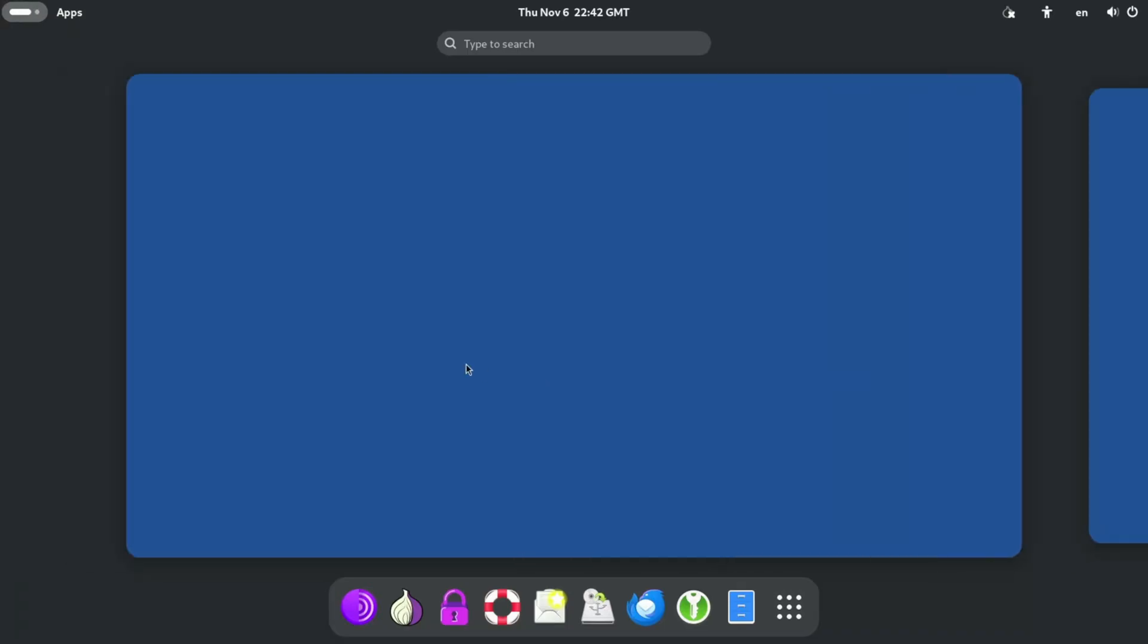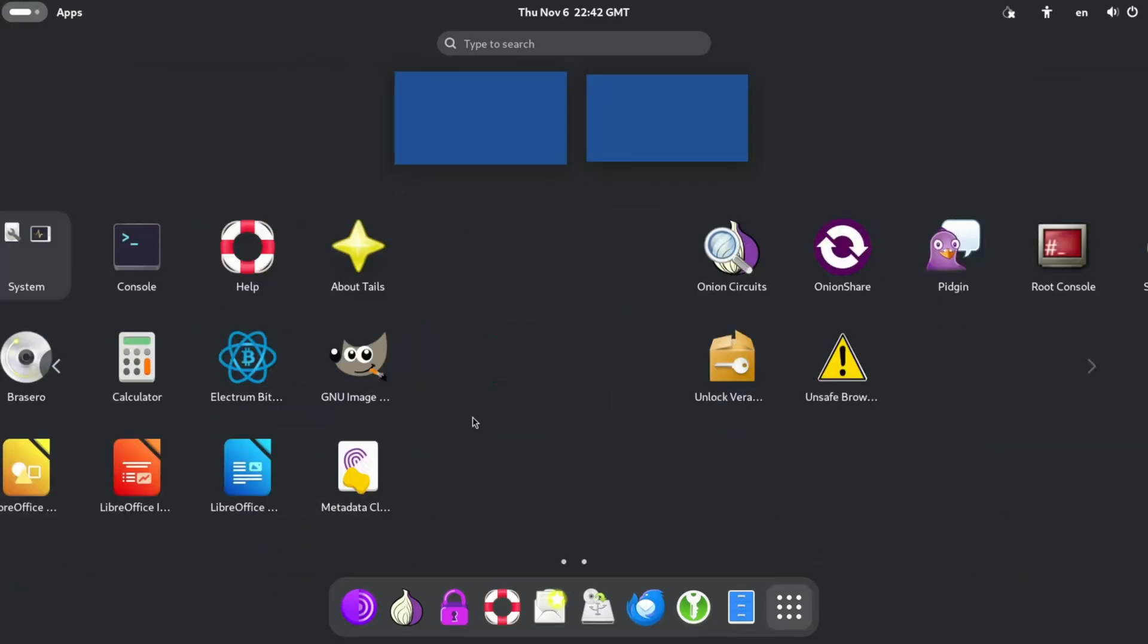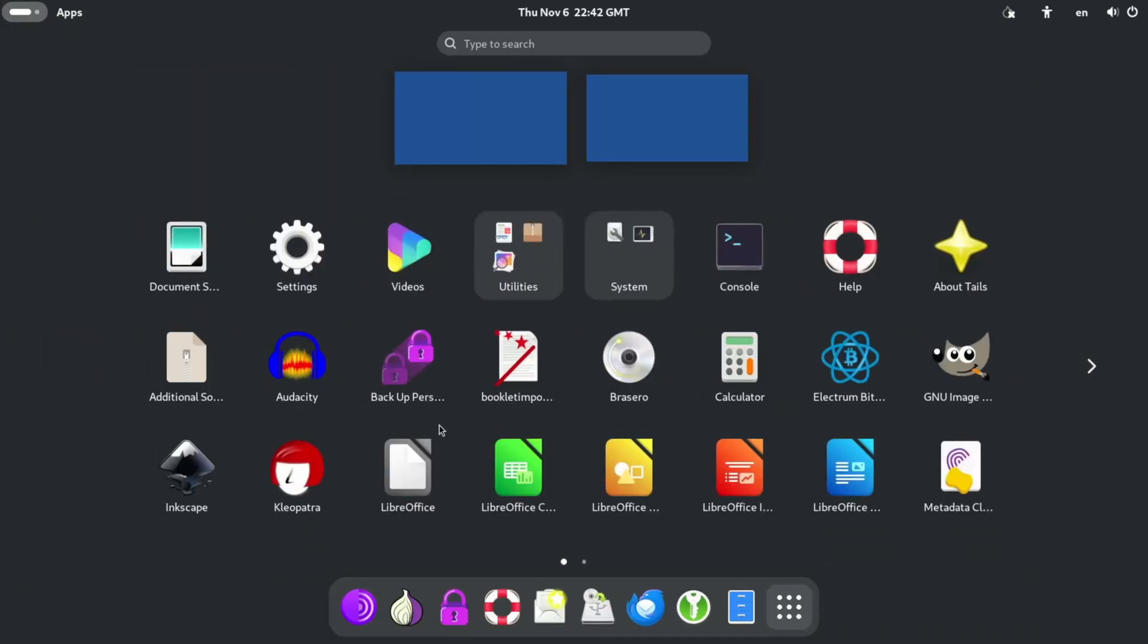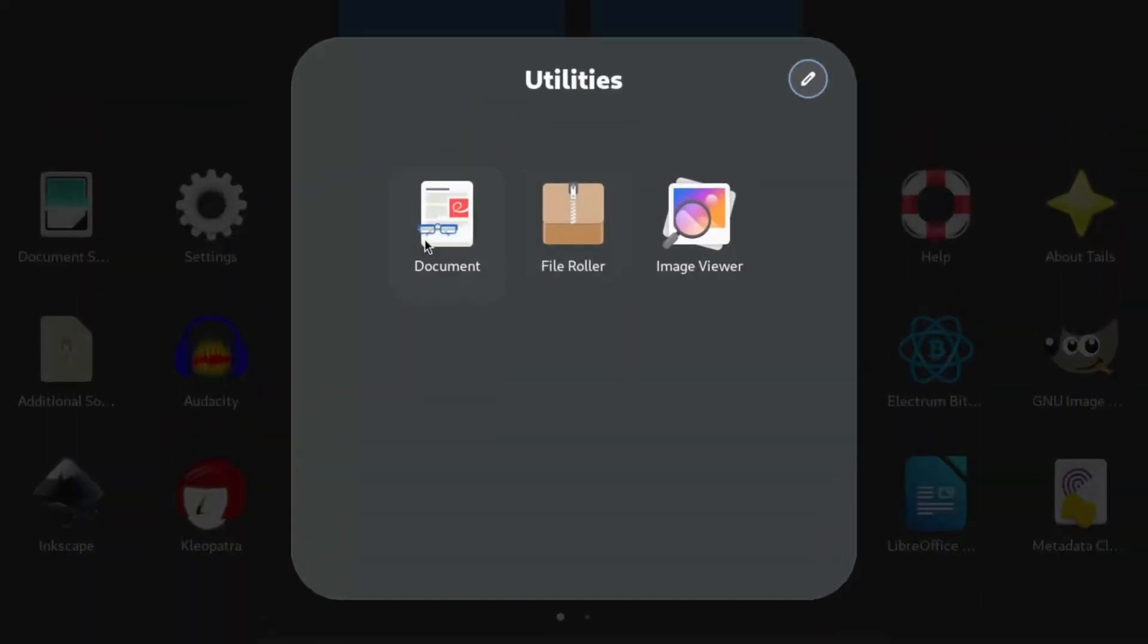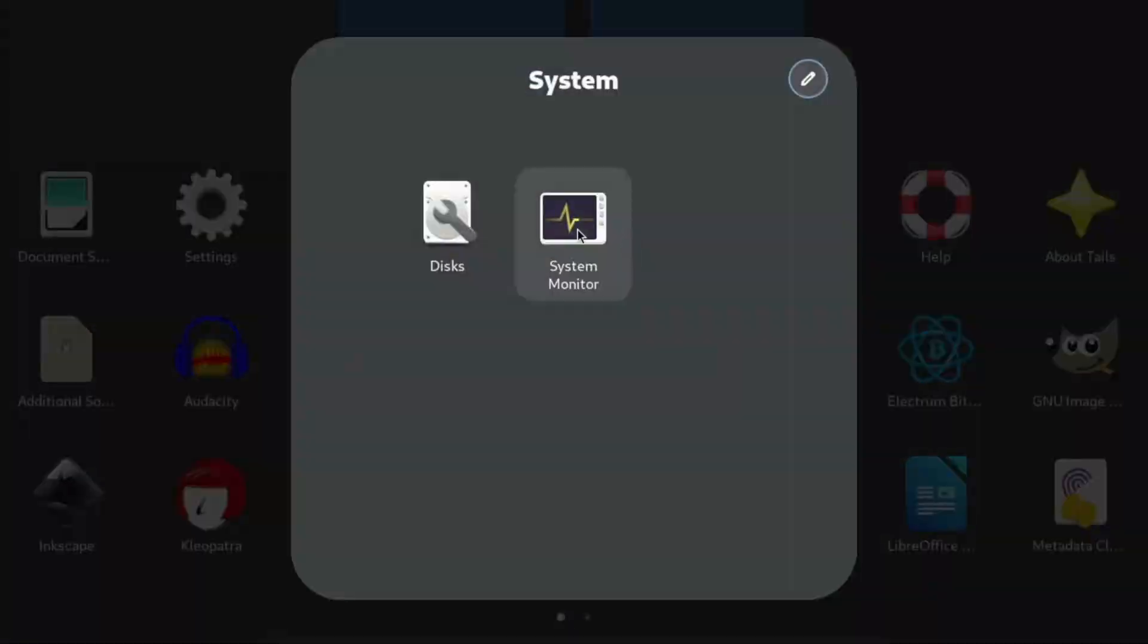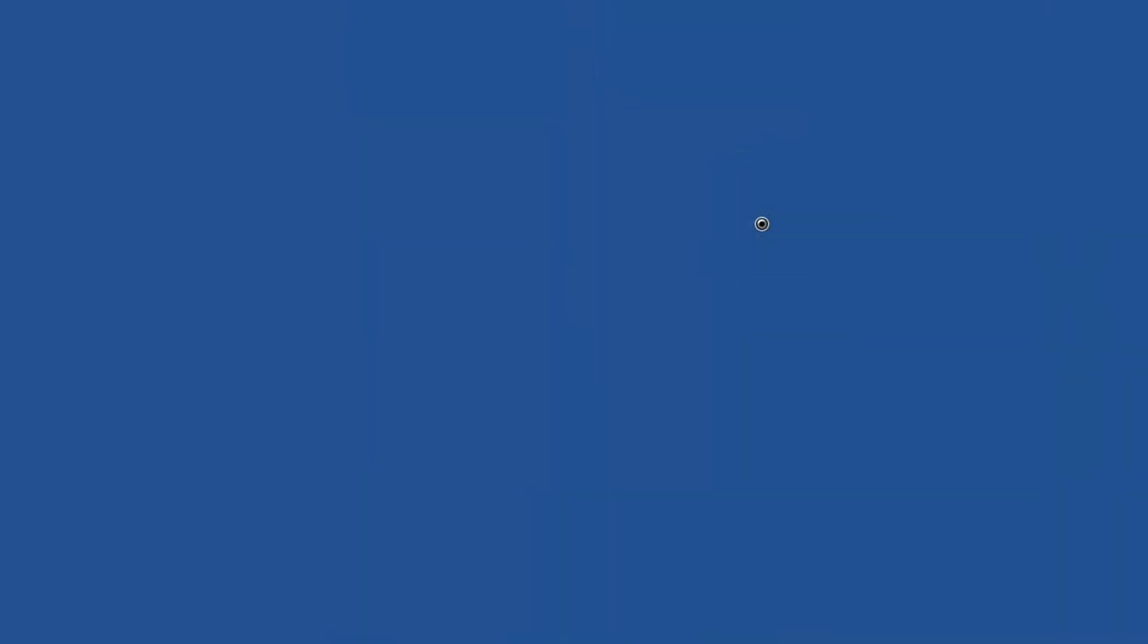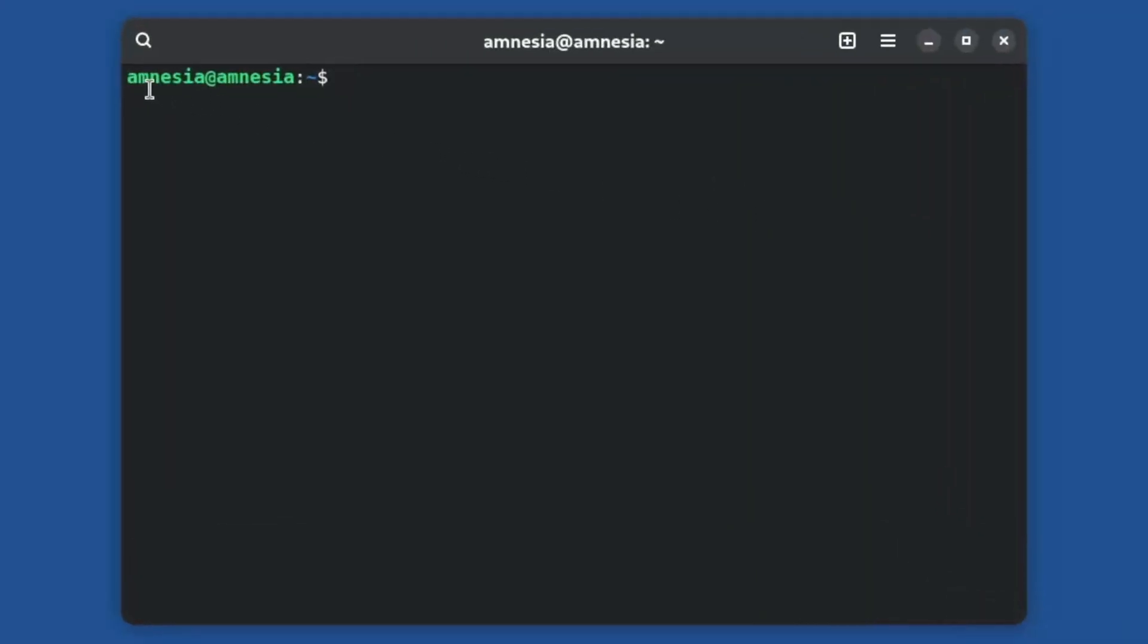Let's check out the apps menu. It looks like it comes with a lot of built-in apps. On a 1.9 gigabytes. That's pretty cool. Must be some compression going on. Utilities. We got some basic stuff. System. This system under. Console. Let's start it up. Amnesia at Amnesia. Very cool. That's a very cool name.